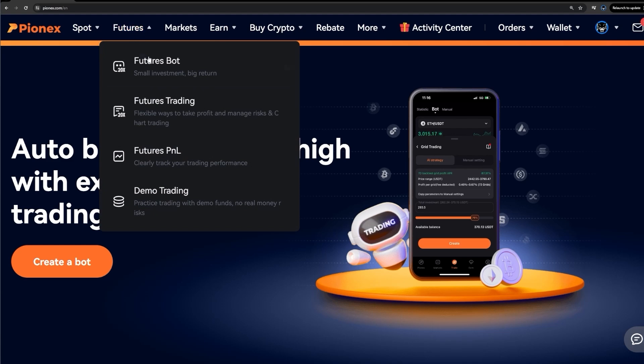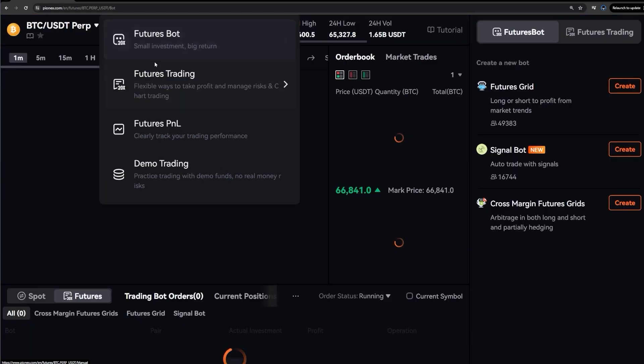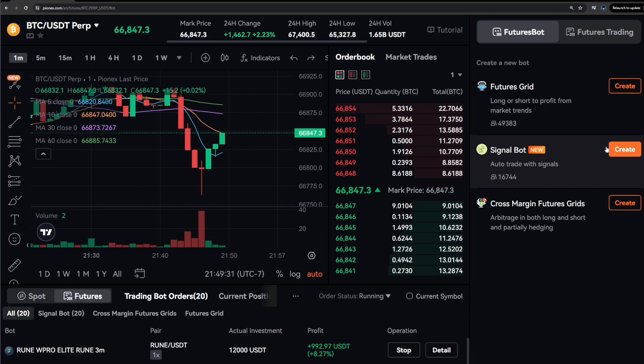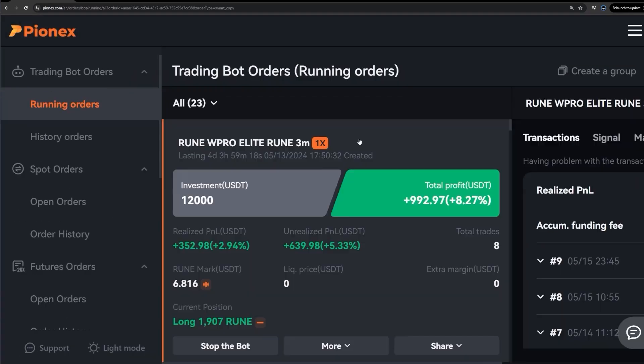To automate everything, all you need to do once you make a deposit on Pynex, click on futures, futures bot, and the signal bot tab is right here. And you can see my bot down here. I'll just click on details. I started this trading bot four days ago and it's already up $1,000.